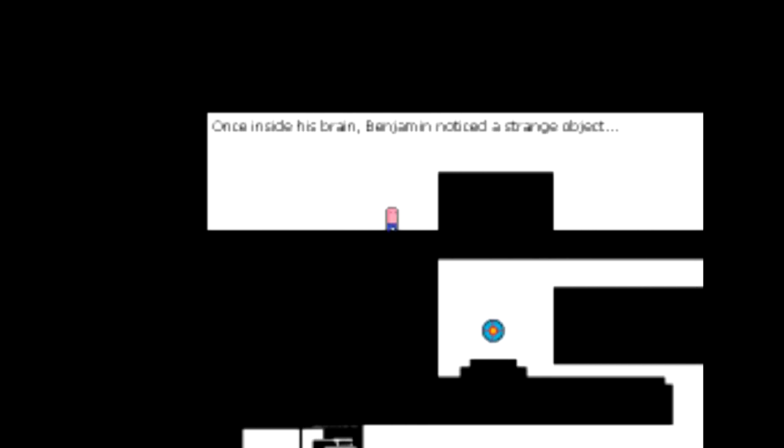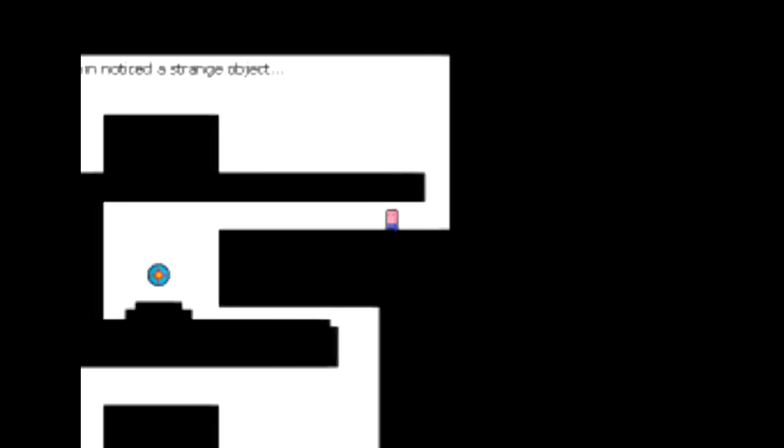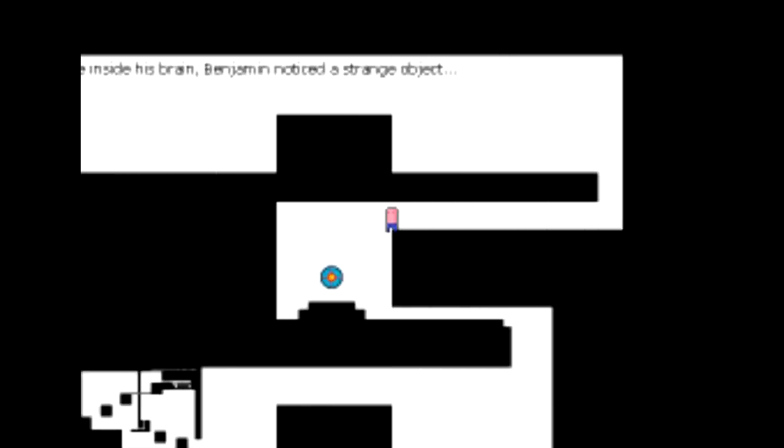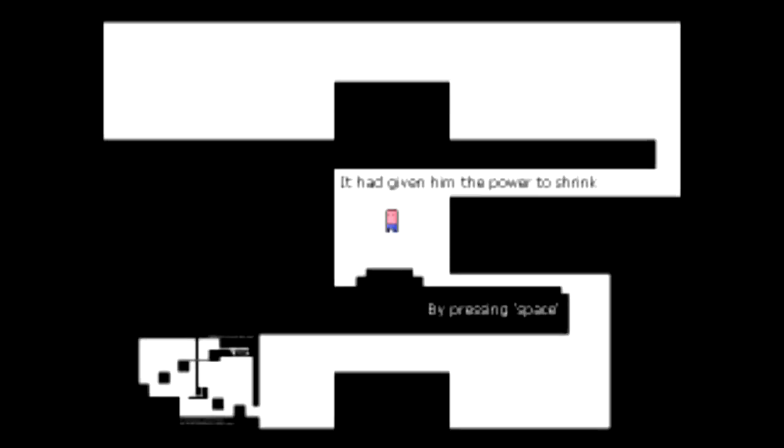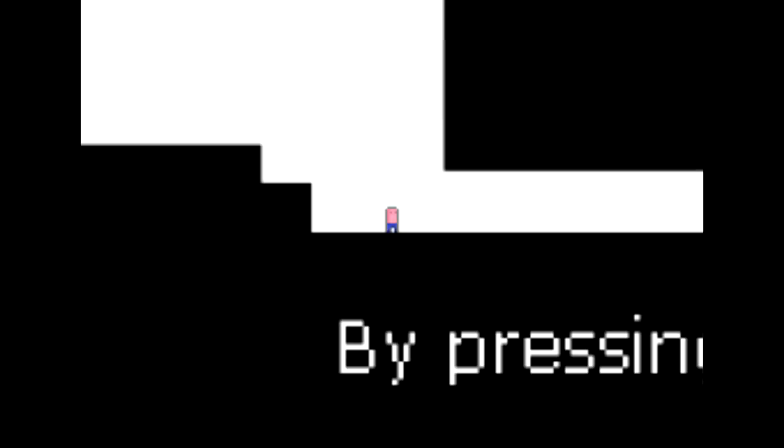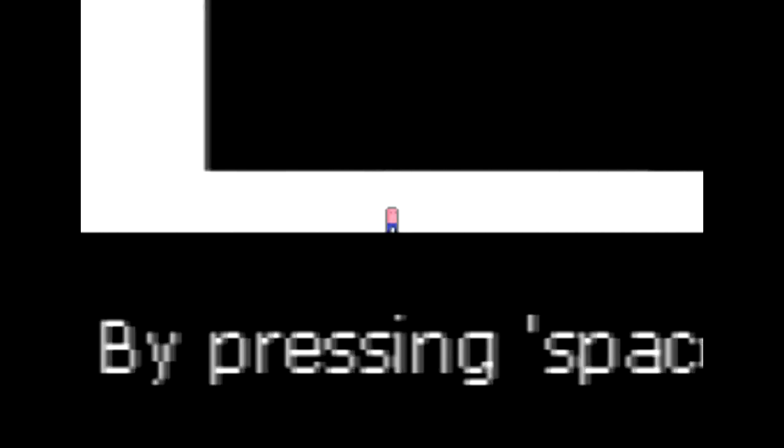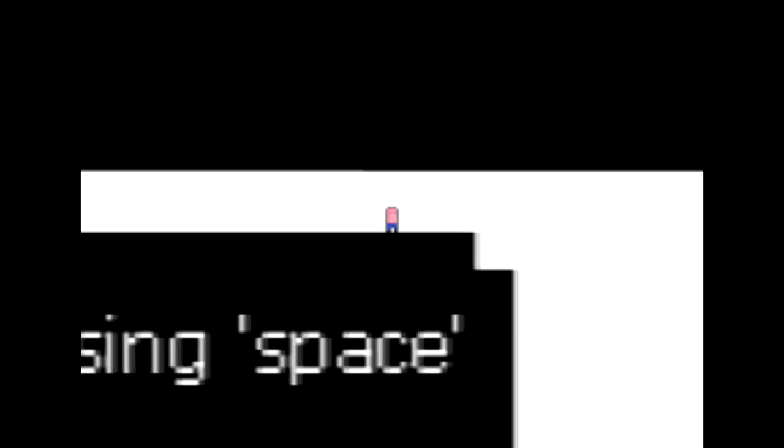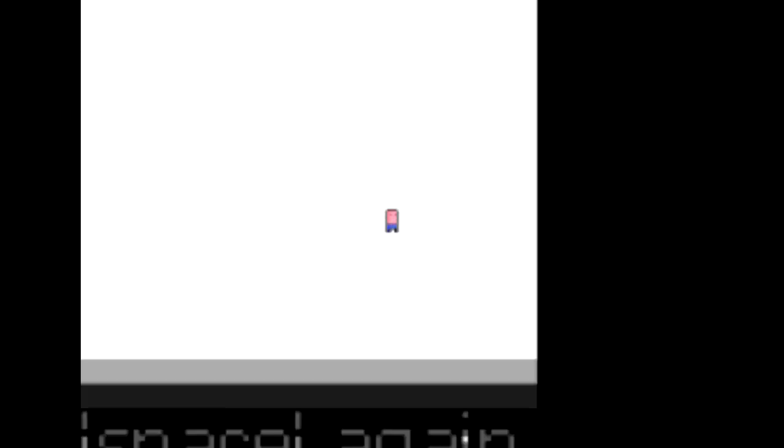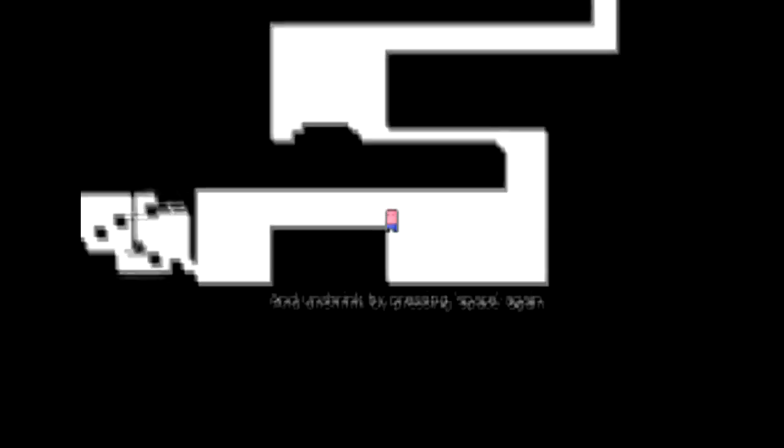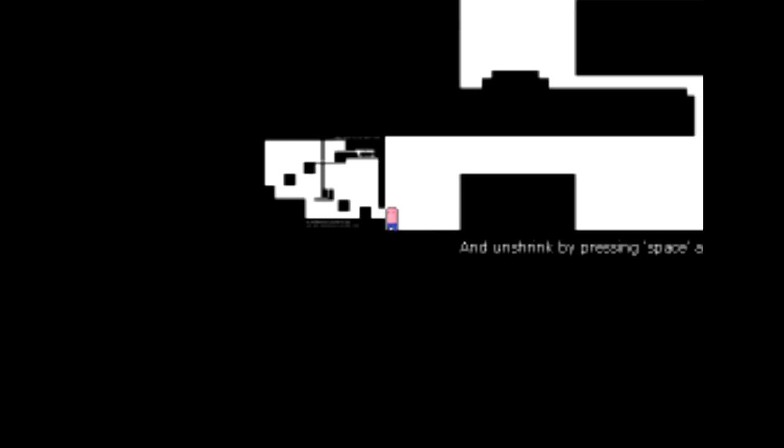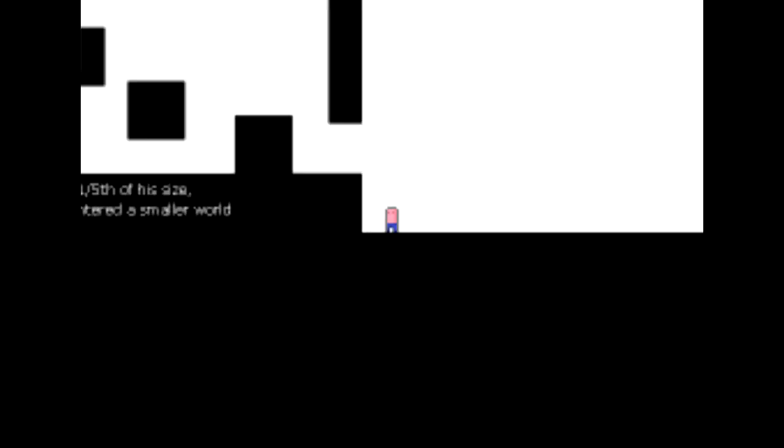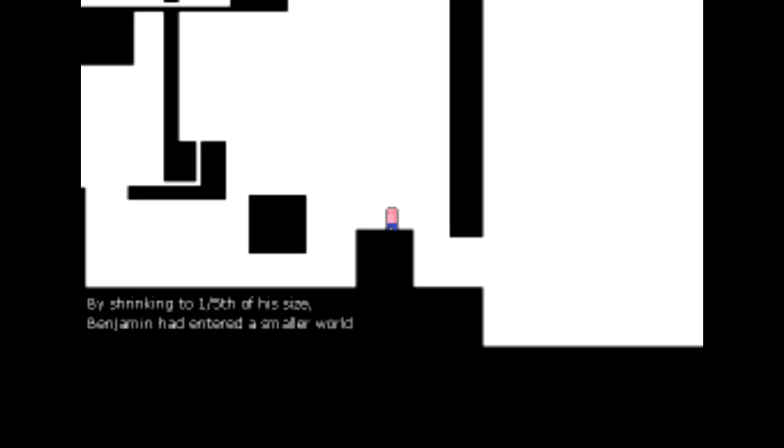Let's go ahead and get inside. Once inside his brain, Benjamin noted a strange object. What is that down there? That is some sort of target. Bullseye! It had given him the power to shrink by pressing space. Whoa, that is very, very small. But we are in our own mind, so it's perfectly acceptable that we should be able to do this. And then shrink again by pressing space.